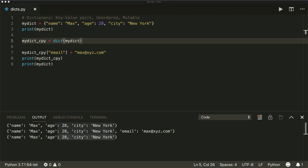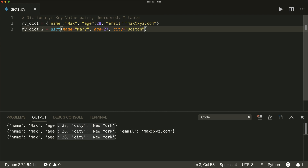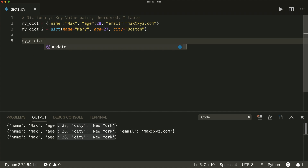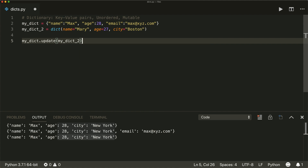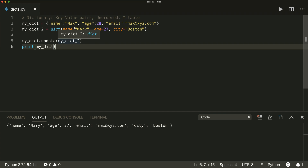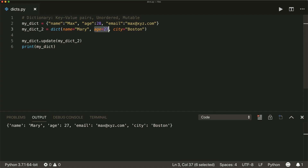There's a useful method to merge two dictionaries called the update() method. Let's create two dictionaries. The first one has a name, age, and email. The second one also has a name and age but no email — instead it has a city. If we want to merge these, we call my_dict.update(second_dict). All existing key-value pairs got overwritten: name is now 'Mary', age is now 27. The email didn't change, and the non-existing key 'city' got added.